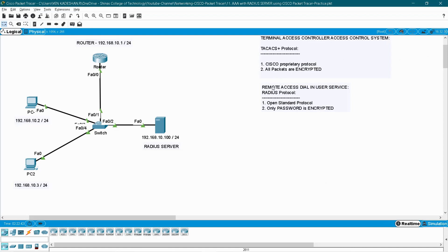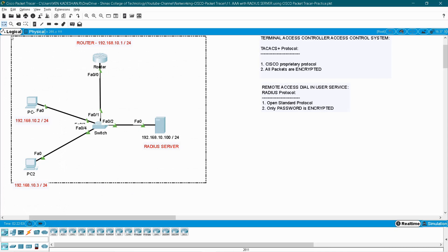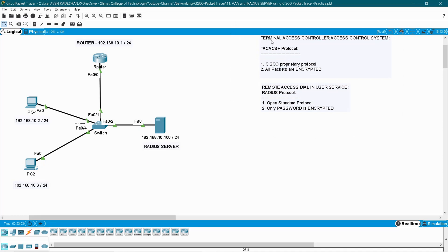This is my topology. Here I have a server called RADIUS server, my router, and two client PCs. All the IP addresses of these devices are already pre-configured. Here I have given the difference between TACACS and RADIUS server. TACACS stands for Terminal Access Controller Access Control System, which is a Cisco proprietary protocol used in Cisco devices only, and the encryption is more because it encrypts all the packets between your client and the server. But RADIUS is an open standard protocol and it encrypts only the password, not all the packets between your client and system. RADIUS stands for Remote Access Dial-In User Service. Both TACACS and RADIUS server are used for external server-based user authentication.